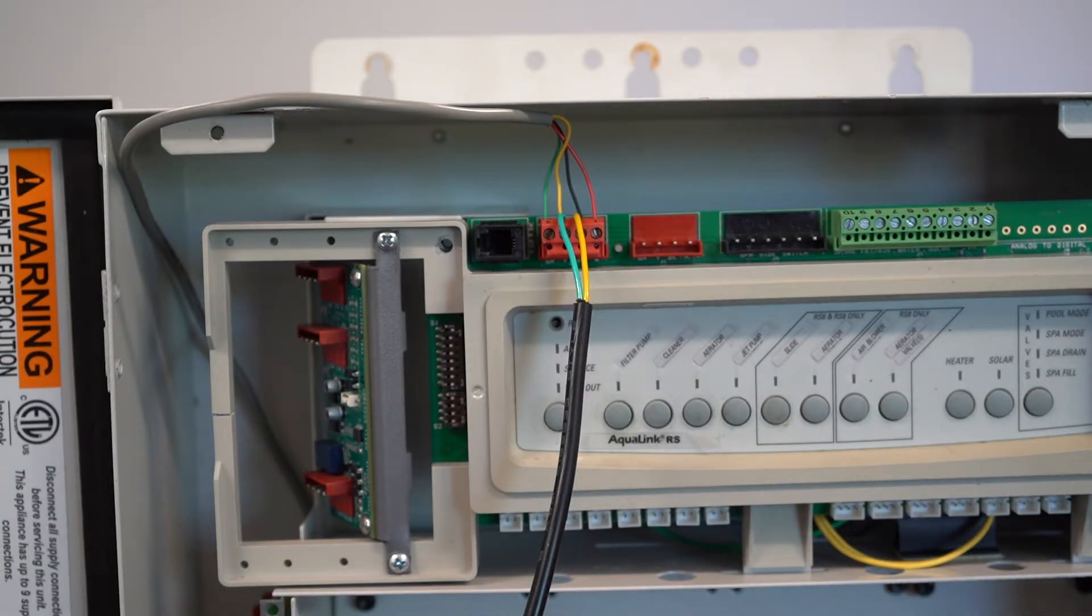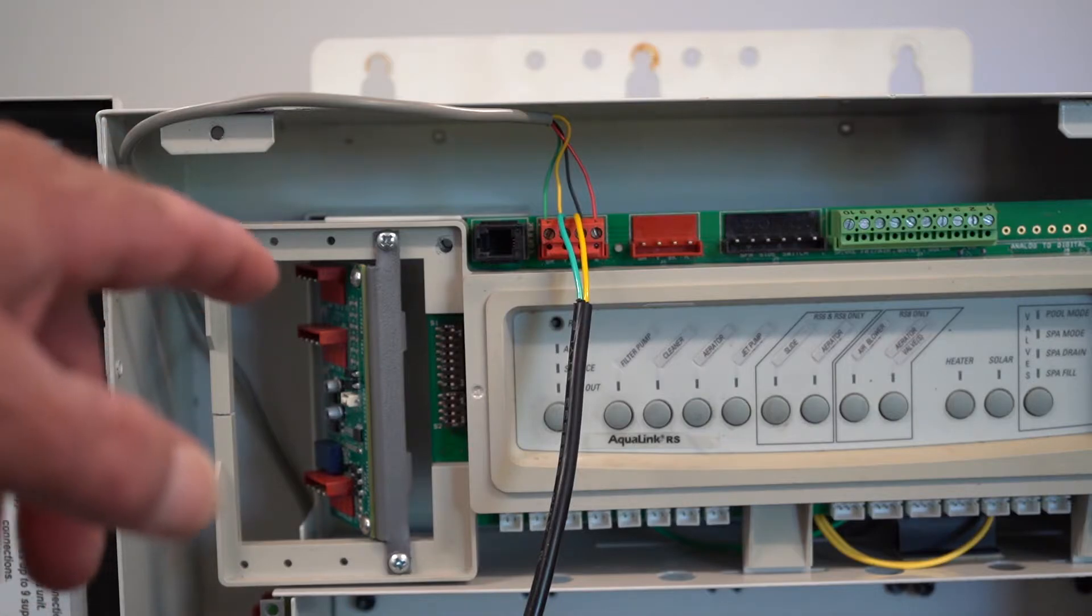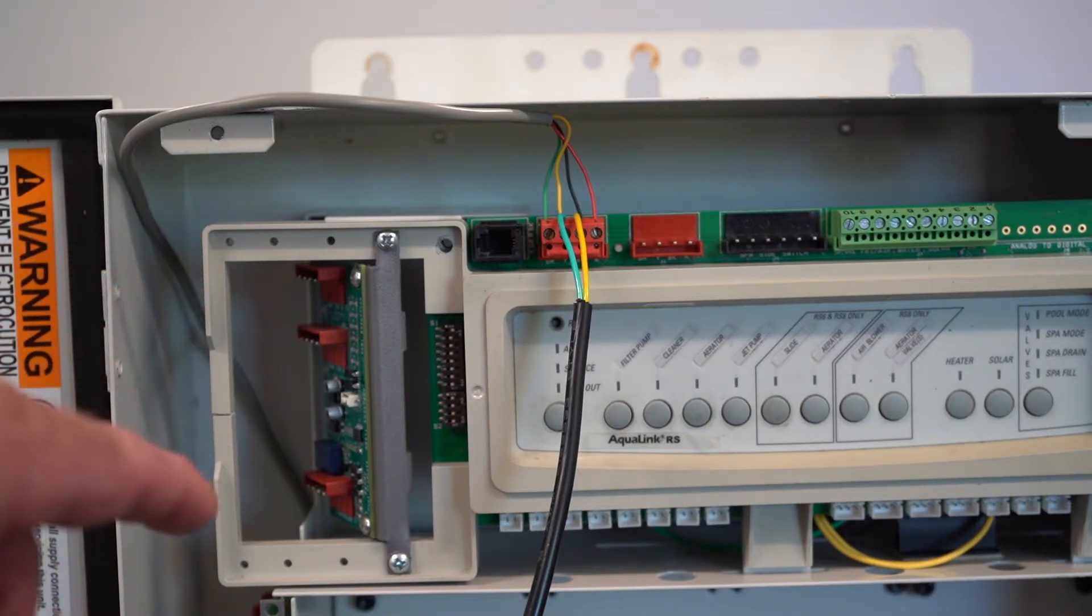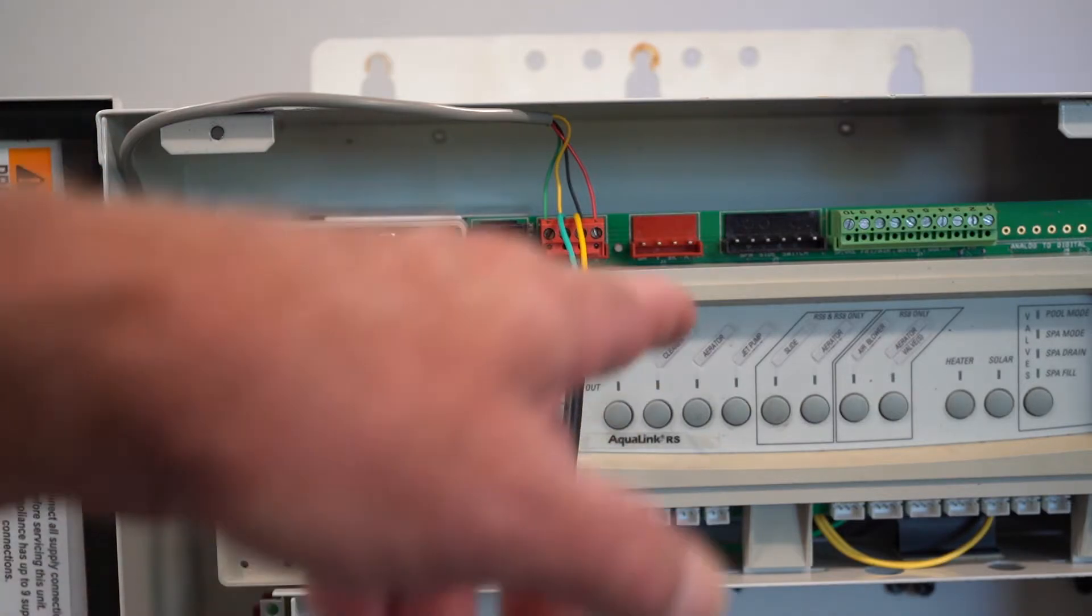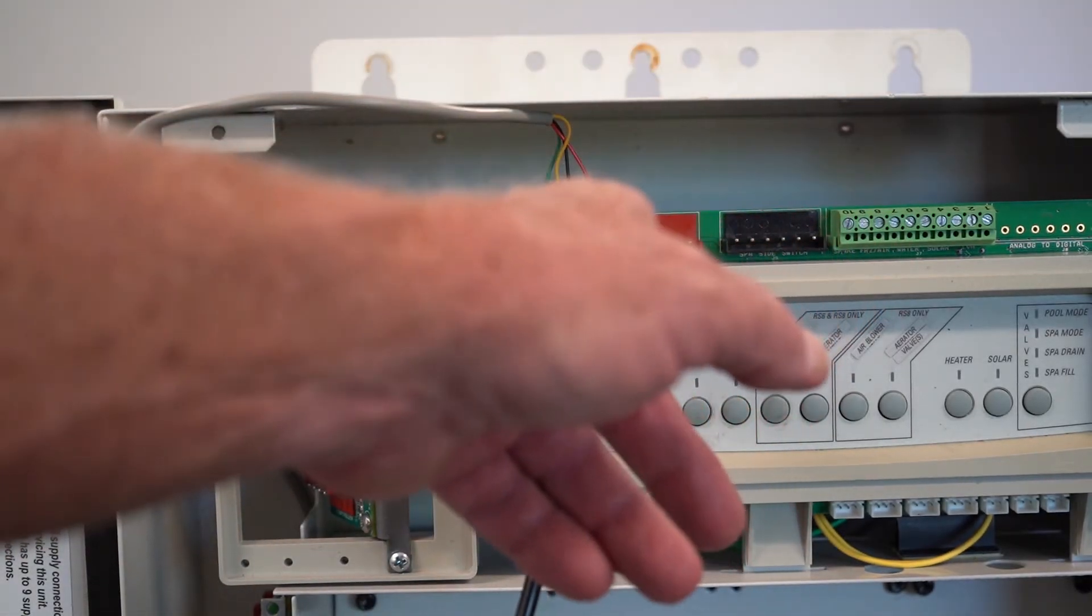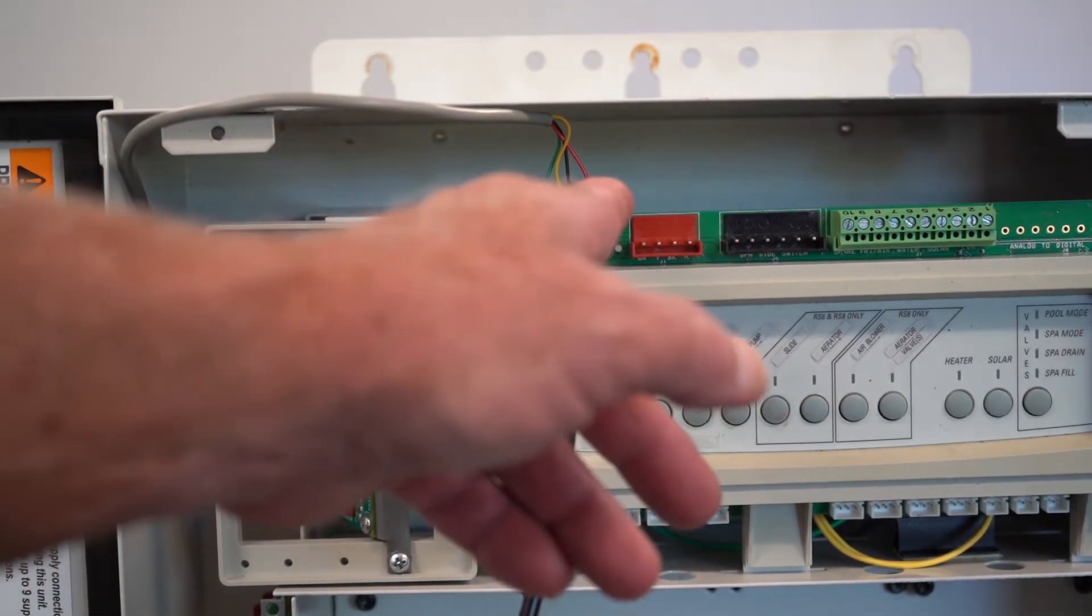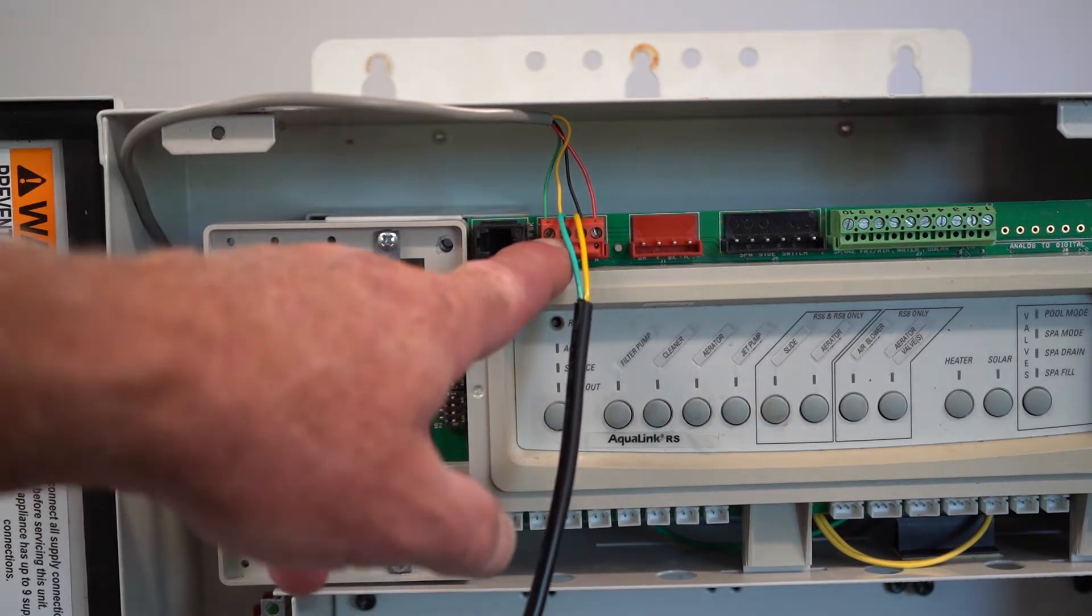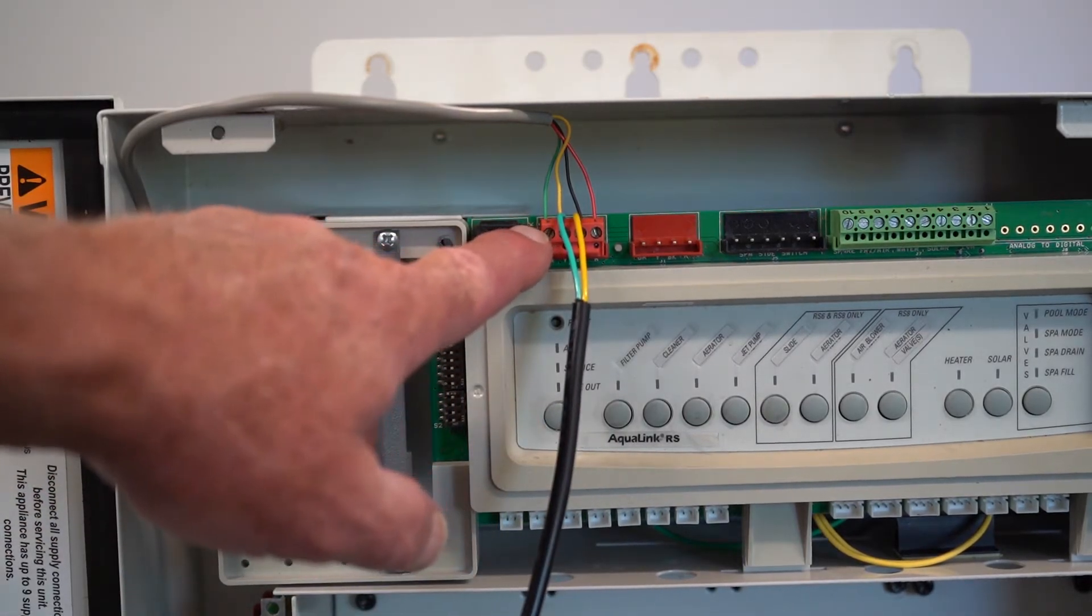But so that you can see the way that the wires match up, I've done it this way. Okay, so if you look at the standard Jandy wiring, you've got wire number one is red, wire number two is black, wire number three is yellow, wire number four is green.